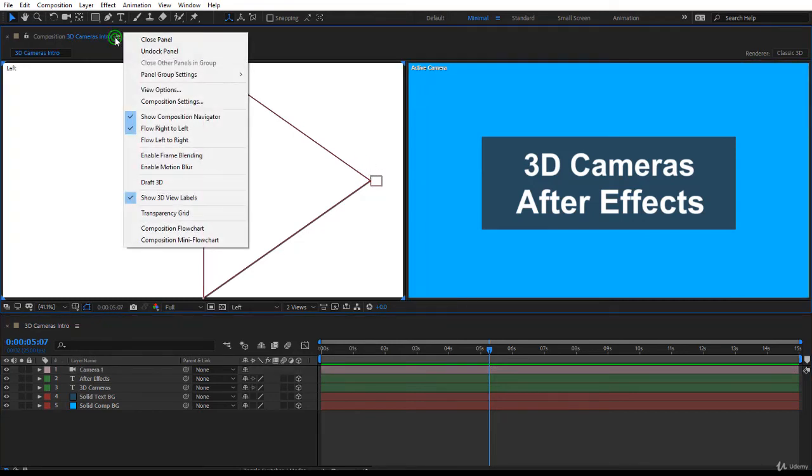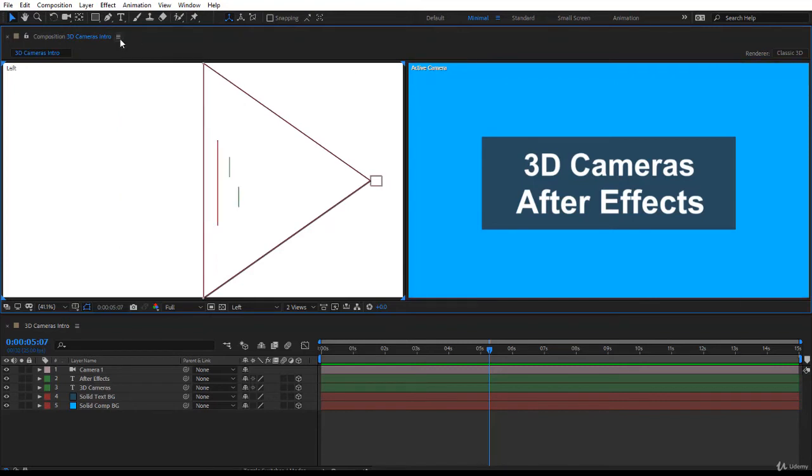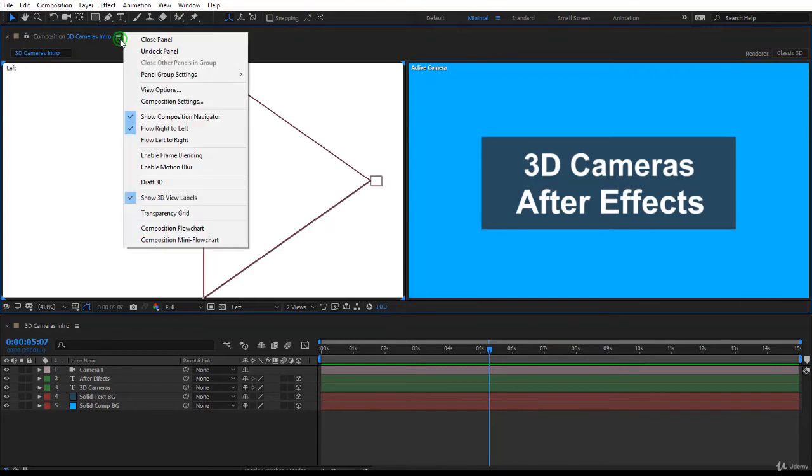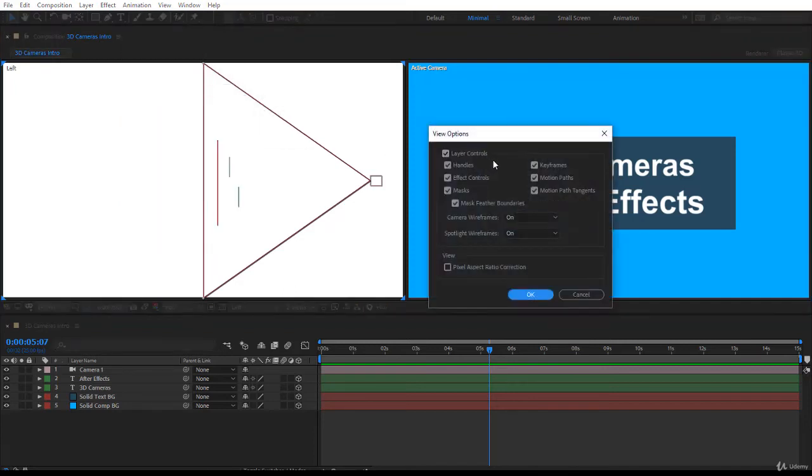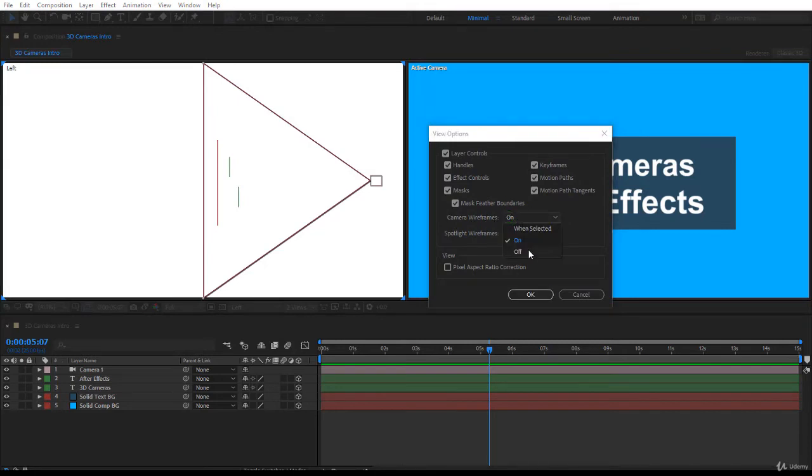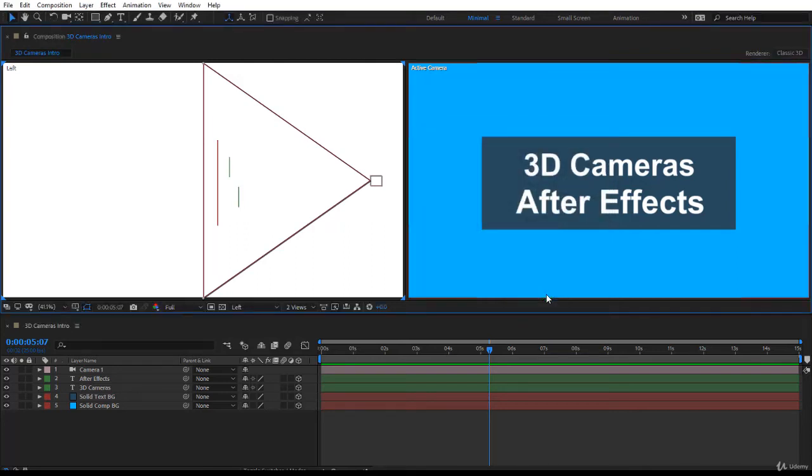This is a setting under the three bars for the composition menu. You click on it and you go to View Options. And within your view options you want the camera wireframes to appear all the time, okay, not only when selected but on all the time. So put it on and you click OK.